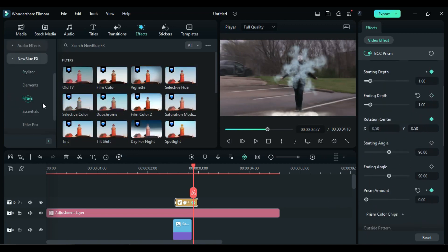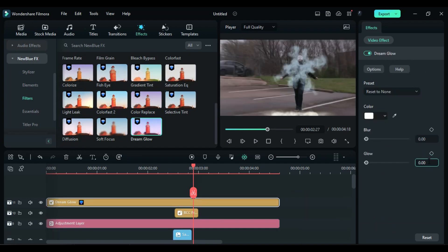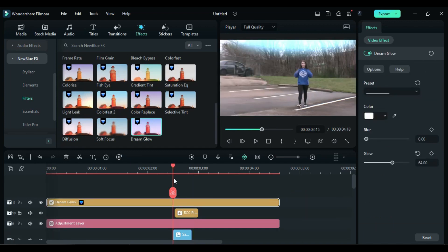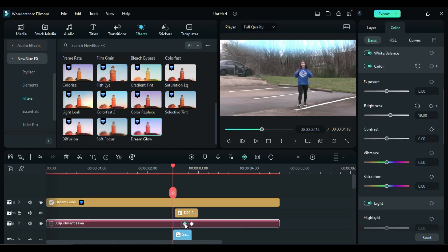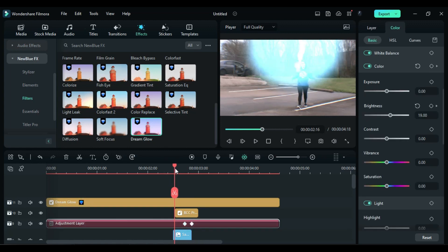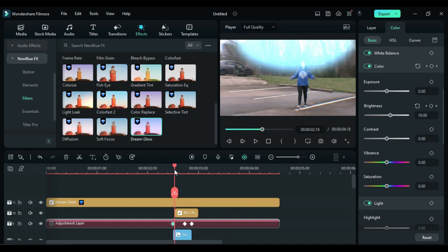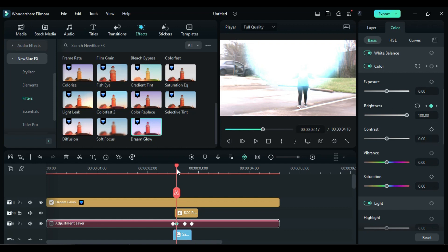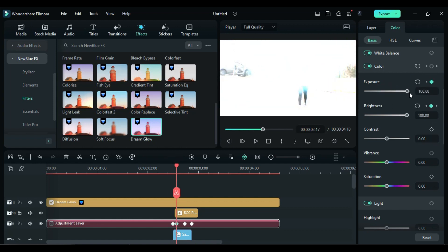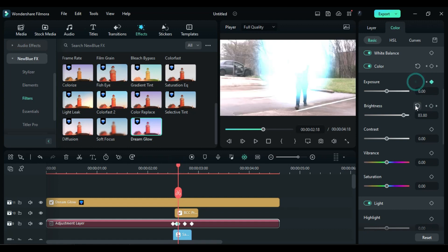Then apply the Dream Glow effect on a new track and set the Glow Amount to 64. To create brightness at the time of the lightning strike, select the Adjustment layer. Place the playhead at the start of the lightning and add a Brightness keyframe. When the lightning reaches the subject, increase the Brightness. Similarly, add an Exposure keyframe. At the striking point, increase the Exposure. After a frame, reset the Exposure and Brightness.